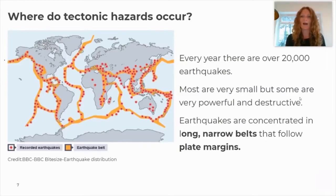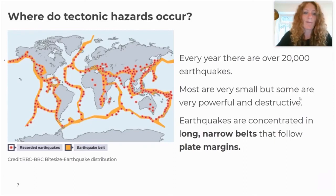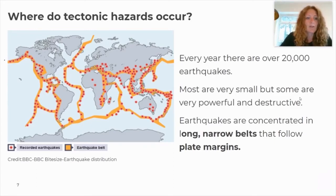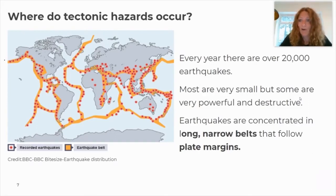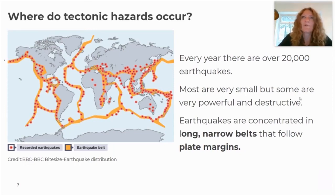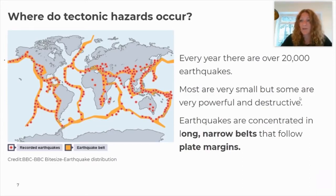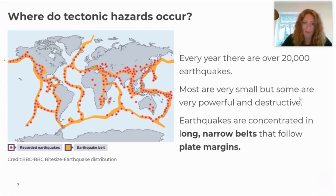Now let's have a look at earthquakes. On this map, recorded earthquakes are shown by red dots, and the orange markings show earthquake belts, which directly correlate to where tectonic plate boundaries are found. Every year there are over 20,000 earthquakes. The majority are so small that we don't even feel them and cause no damage at all. The ones that are hazards are really powerful and destructive — and luckily they are rarer and don't happen as frequently.